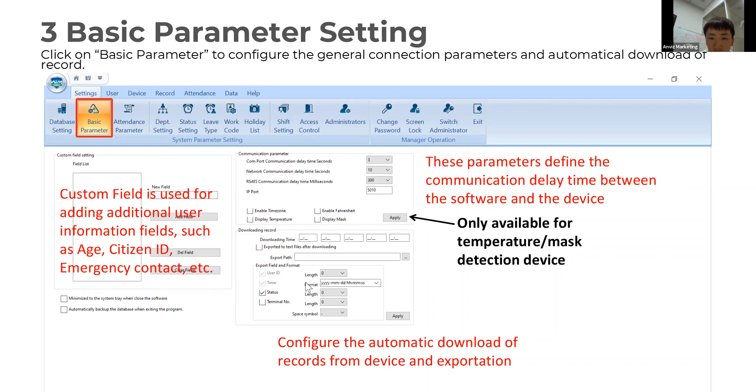The third will be configuring the automatic download time for your report.